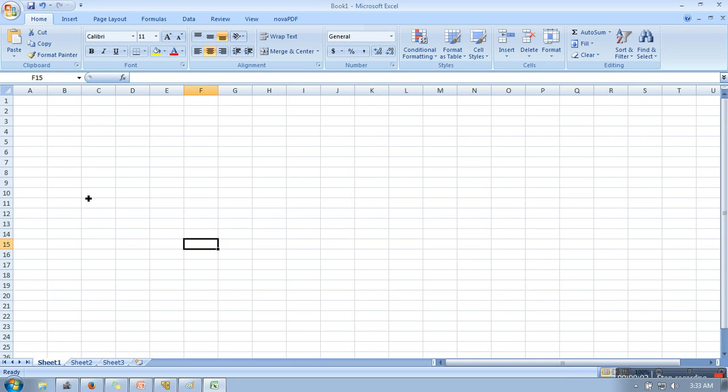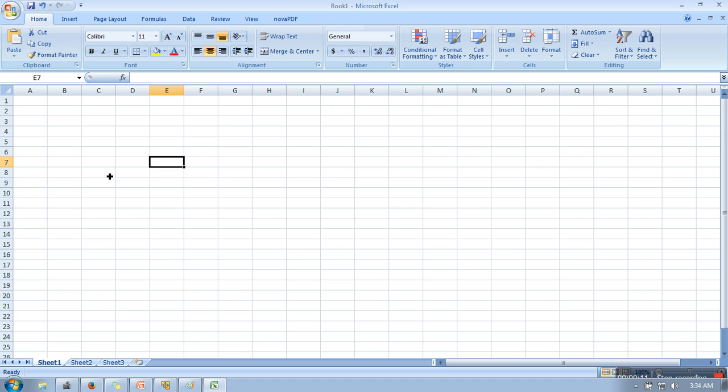Hello everyone, in this video I will show you how to create a 3D graph in Excel. So for creating a 3D graph, first we need some data.